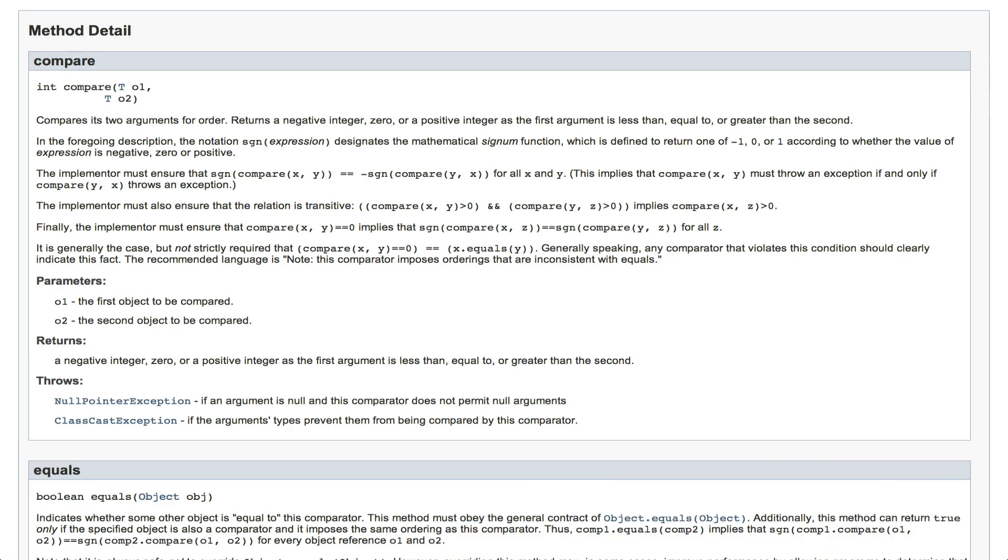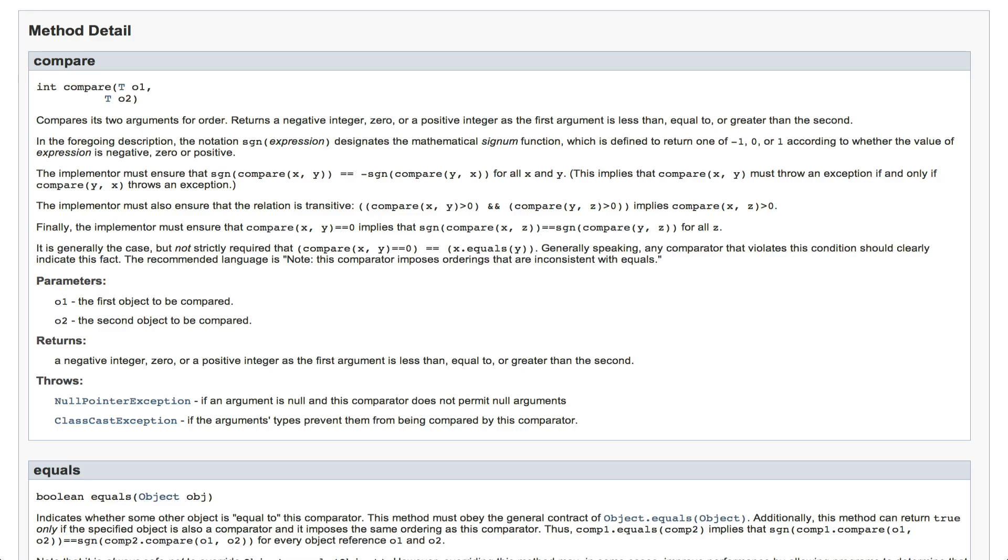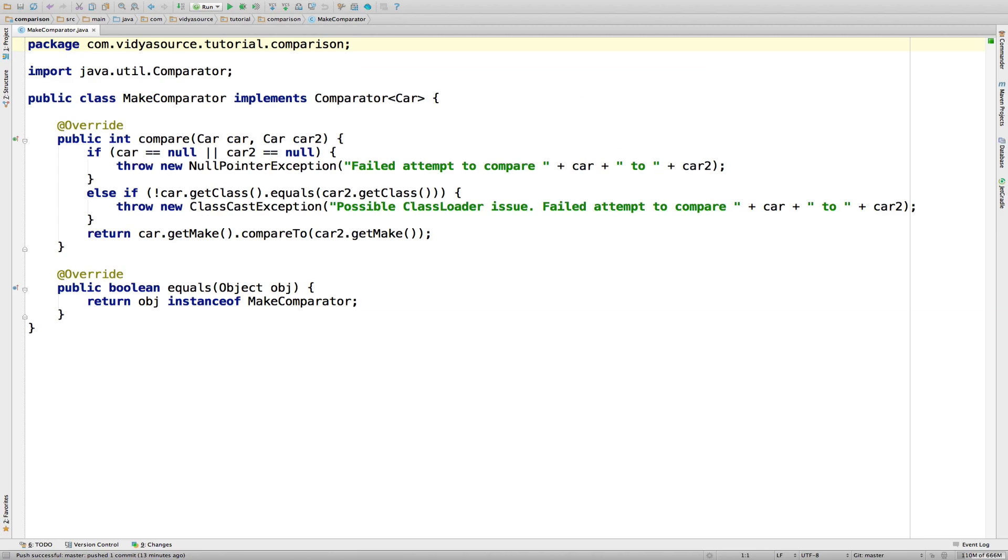The key difference is that the name of the method is compare, and that it takes two generically typed parameters. A separate class entirely, not string or car, implements Comparator and gets passed along when it's time to sort a collection. Let's see how this works.